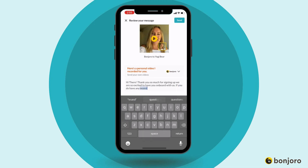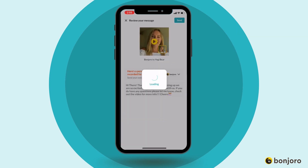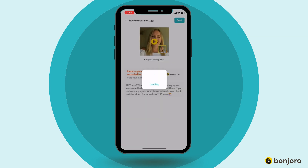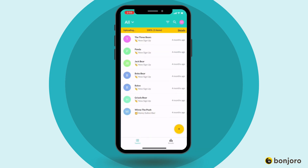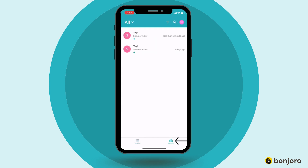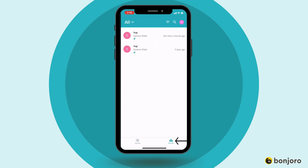Once you're ready to send, simply hit send and be sure to stay inside the app as the send uploads completely. Once it has uploaded completely, you can then view the send under the results tab.